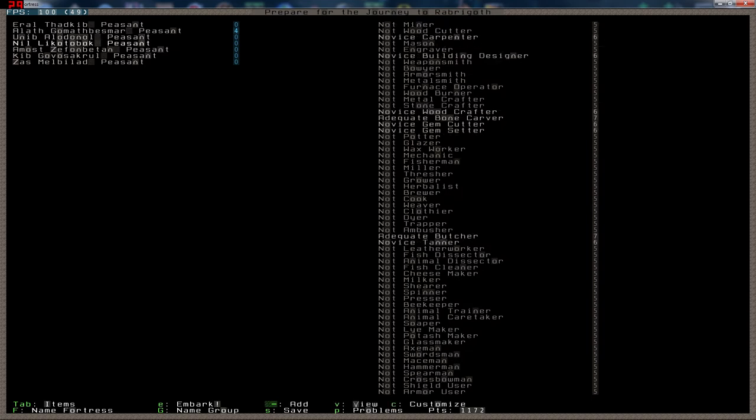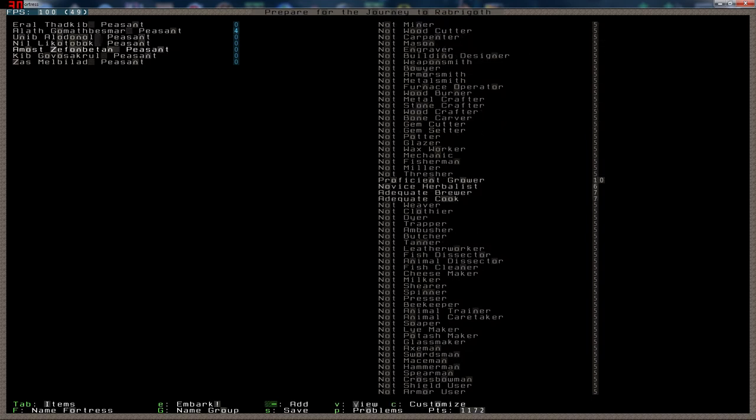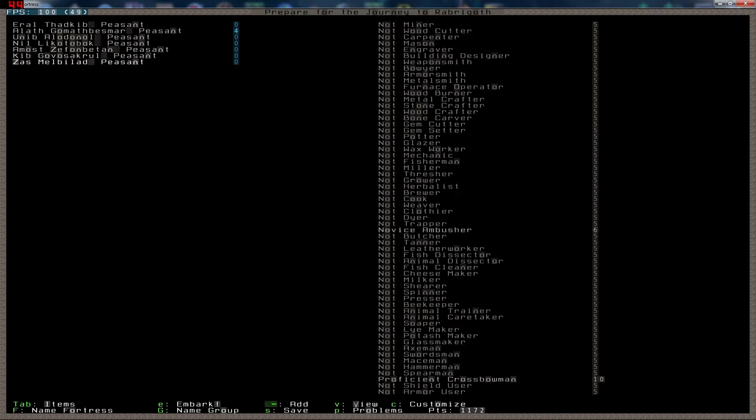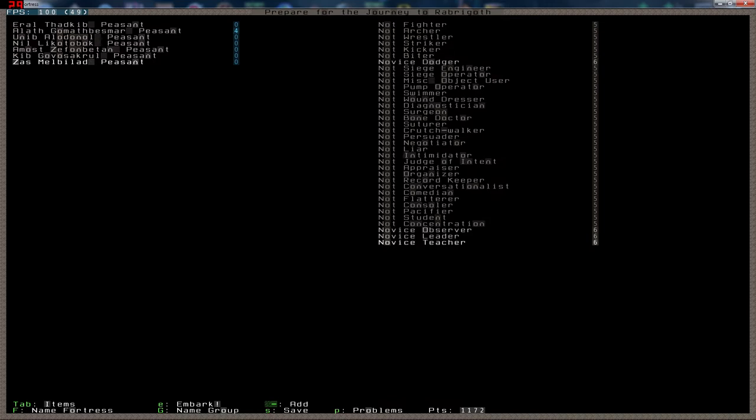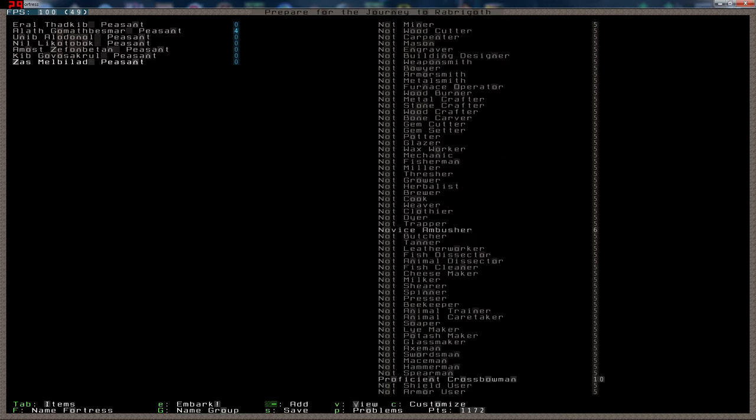He's also got negotiator, judge of intent. He will be the leader from the start. We have a mason stone crafter, carpenter designer, grower, woodcutter. Oh dear lord, yawning here. Sorry about that. Hunter. Yeah. Let's embark. Shall we?